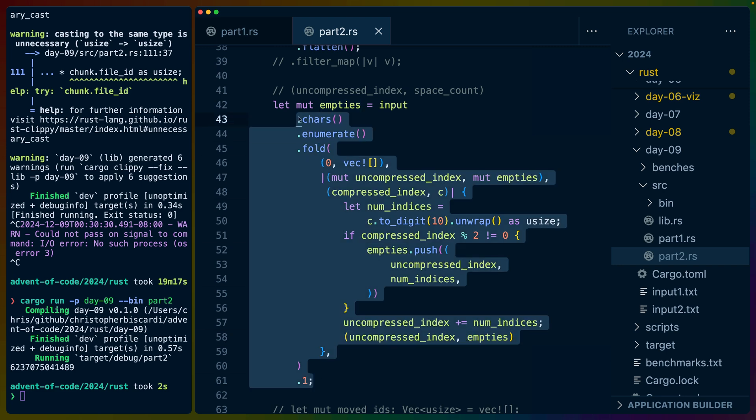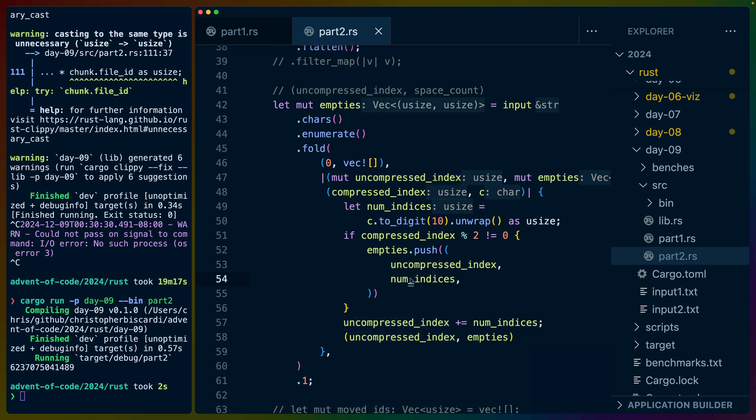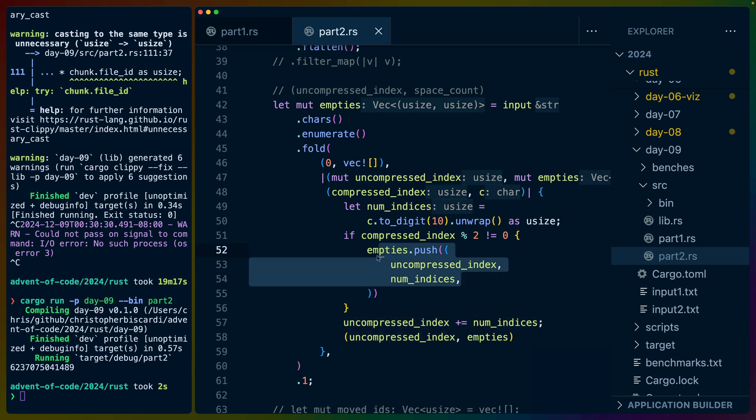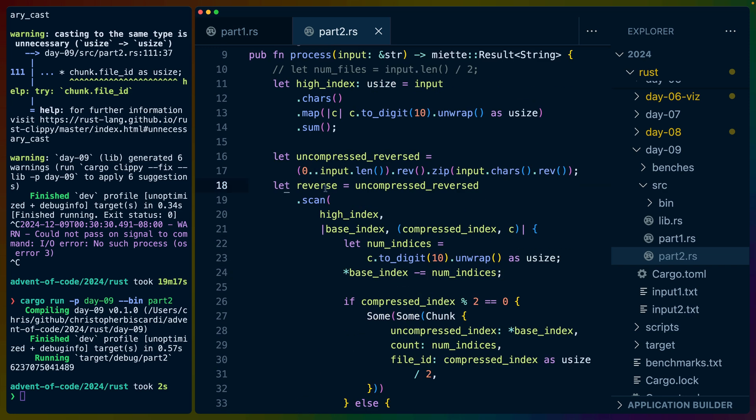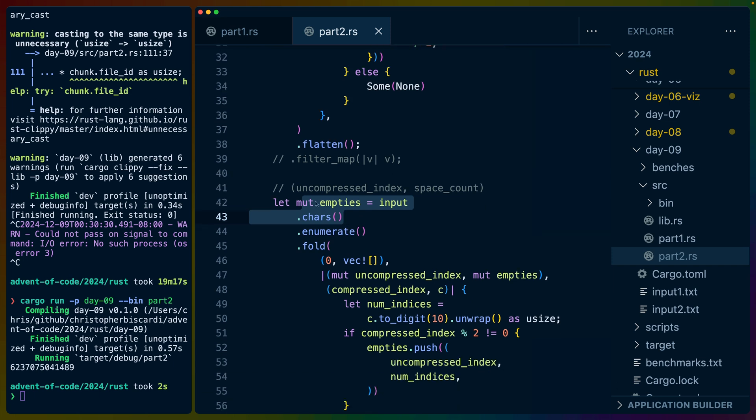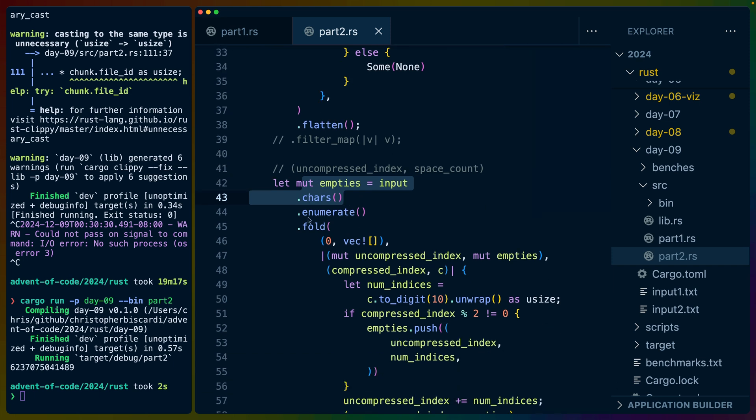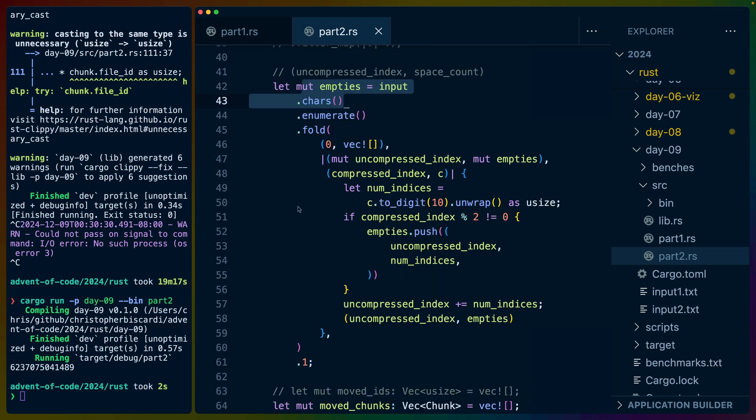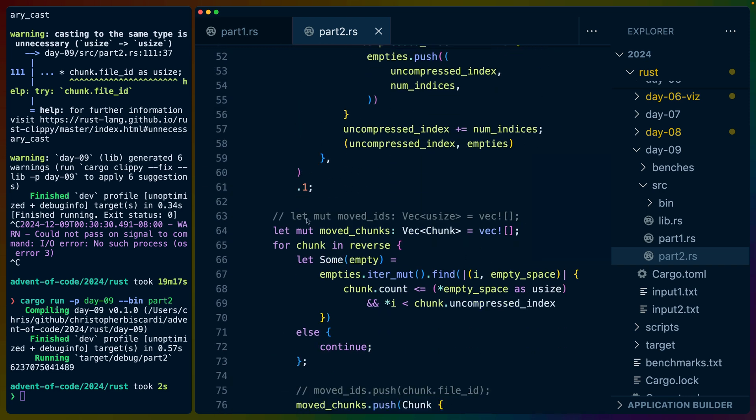All of that to say we end up with a vec of uncompressed index starting positions and the number of indices they take up. So now we've got a reverse iterator of all of the file IDs and the space they take up and a vec of all of the empties and the space they take up.